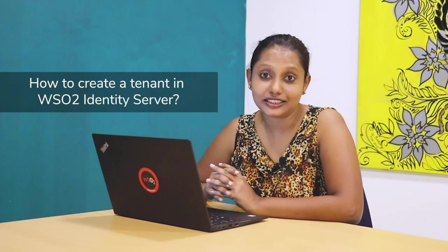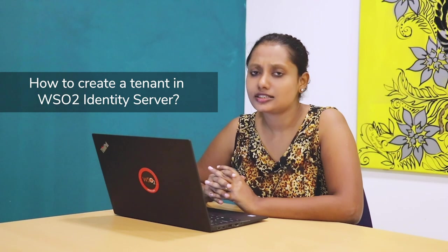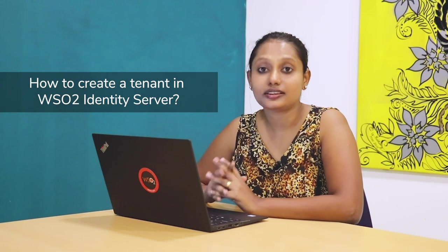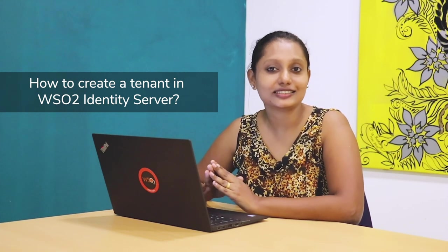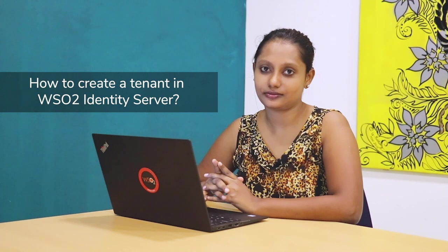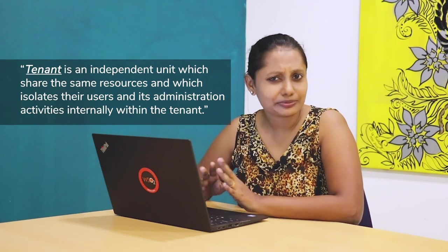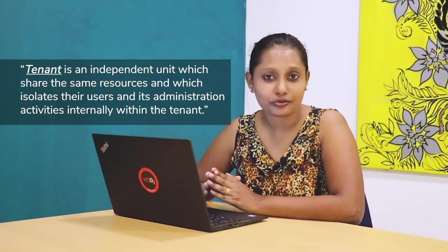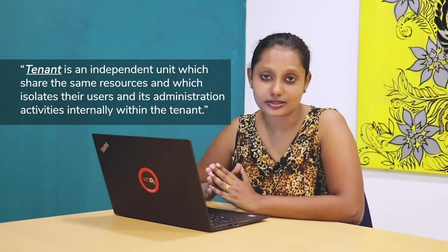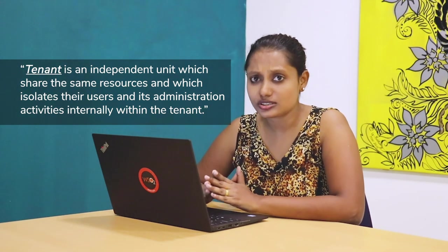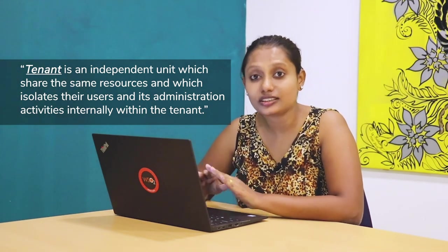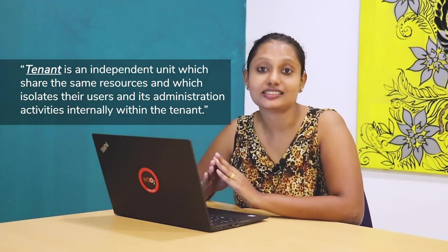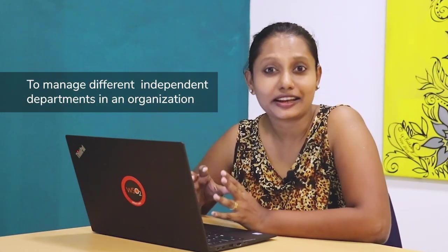Hi there, today I'll be explaining how to create a tenant. So first of all, let me tell you what is the tenant in WSO2 perspective. A tenant is an independent unit which shares the same resources and which manages users and its administration within the tenant itself.